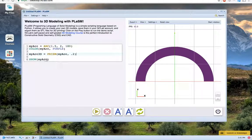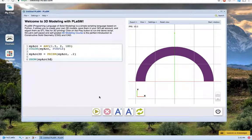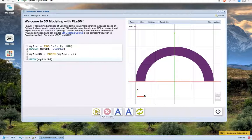Then let's change the show command to display myarc3d instead of myarc. Run our program, and we can see our three-dimensional arc.